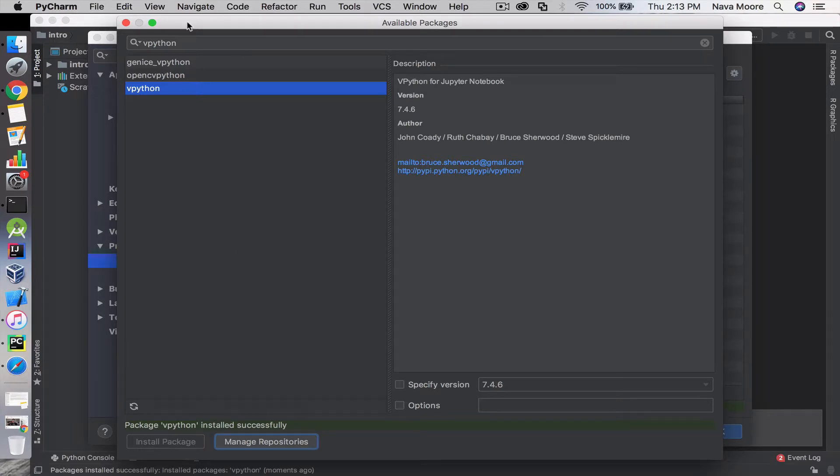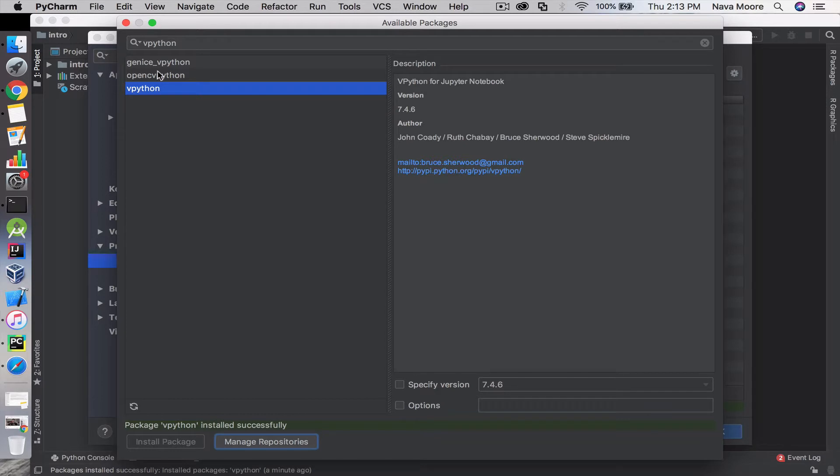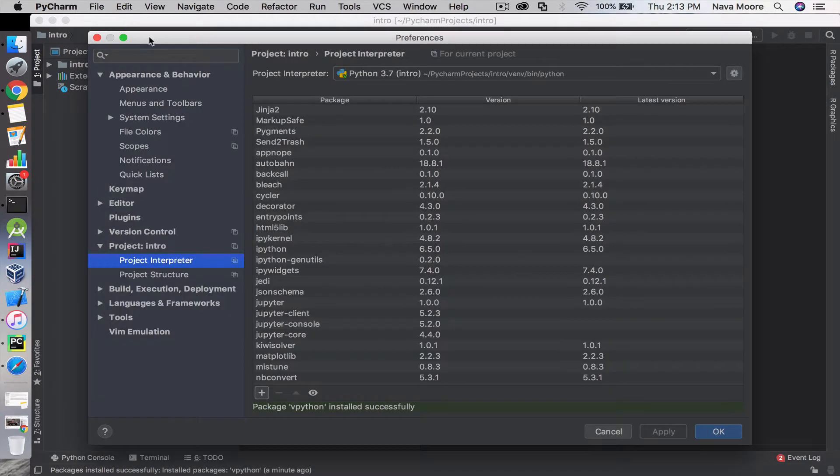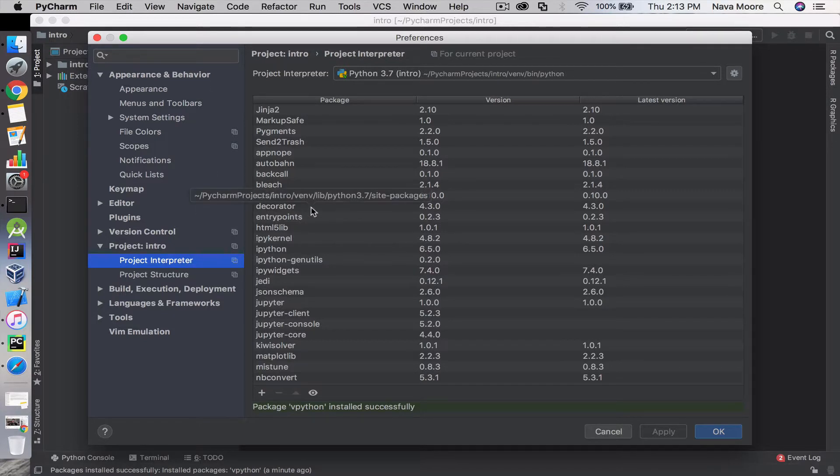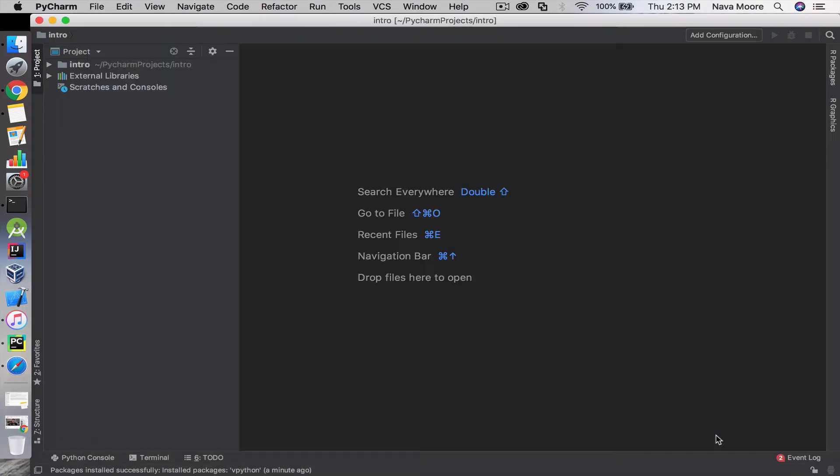Now that we have those installed, let's see how packages, modules, and functions are used in the program. To get out of here, we can just exit out and click OK.